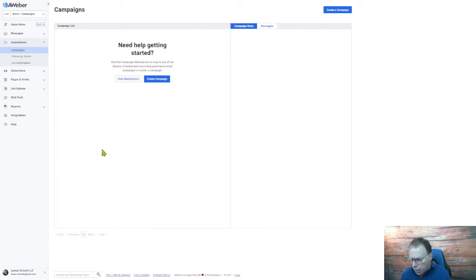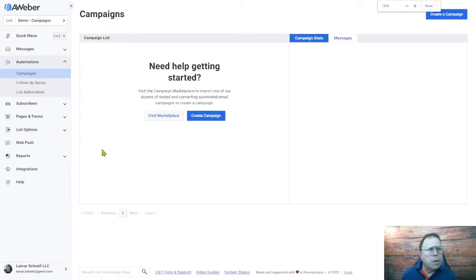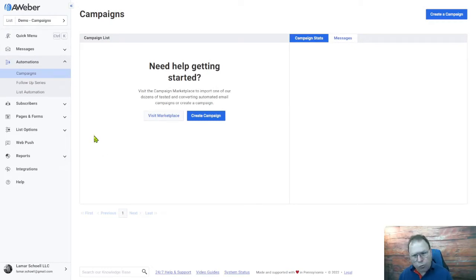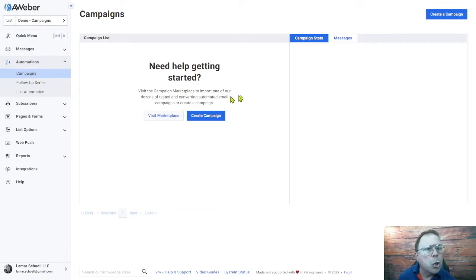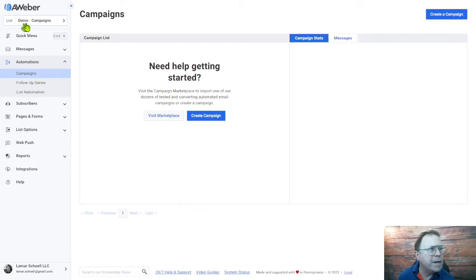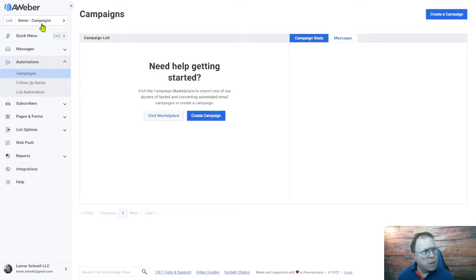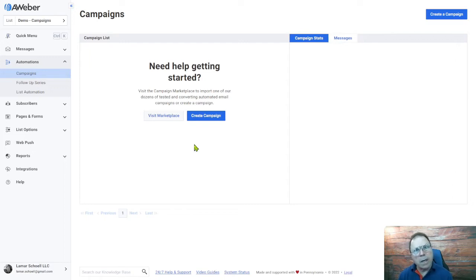So we're here in AWeber. Let me see if I can blow this up a little bit, just in case you're watching on a phone. So where you need to go to start creating your campaign in AWeber, after you log in under automations, you want to go to campaigns. What I did just before this video, I just created this dummy or demo campaign list. There's no subscribers in here. I just wanted to start from scratch.